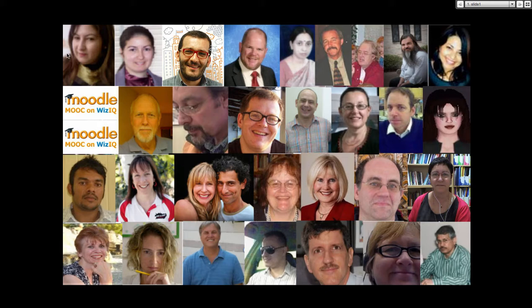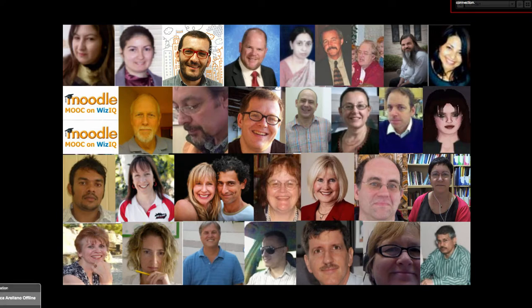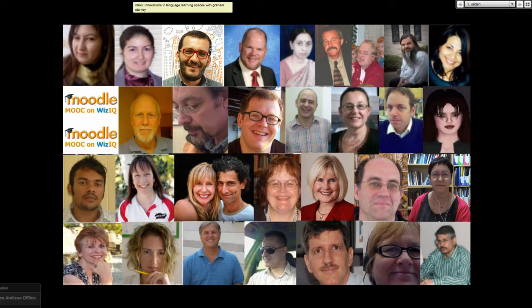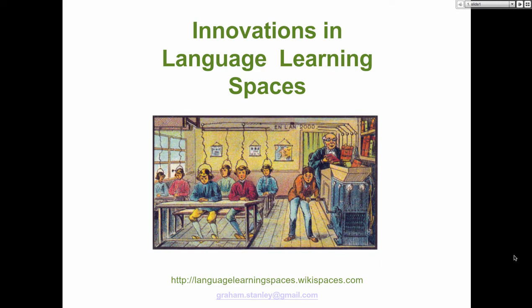Hello Graham, and welcome to Moodle MOOC 3 and our final week. I don't think Graham Stanley needs any introduction. People are going to be coming in as we go, and I'm going to move to your slides.